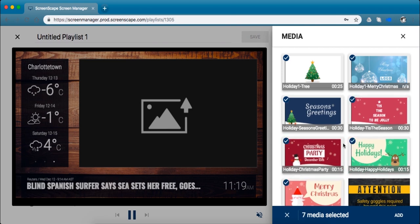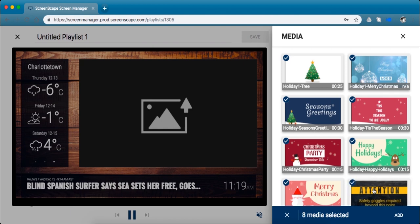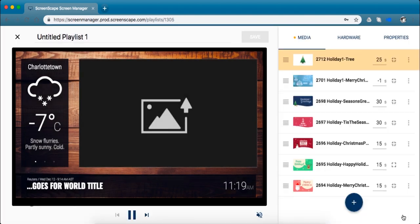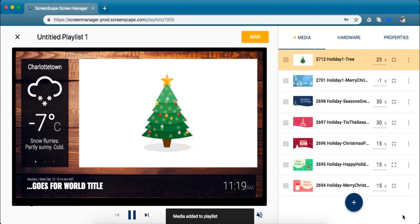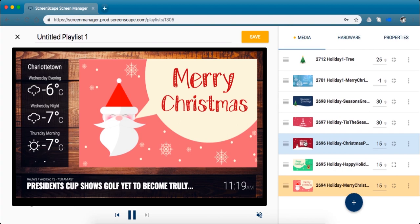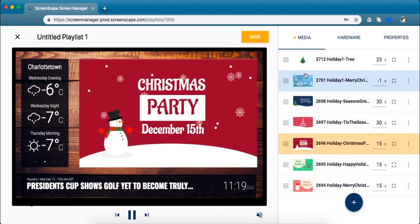So you just click each piece of media that you want. If you select one too many, all you have to do is click it again and it'll remove it. Once you've got all the pieces that you want, go ahead and click this add button. Perfect, just like that you've got every piece that you want in your playlist.